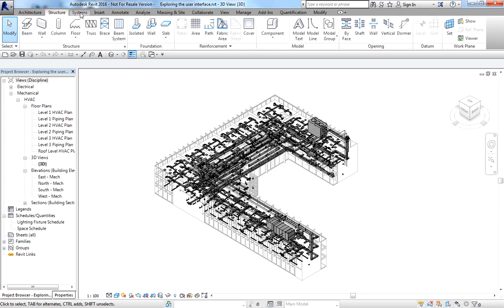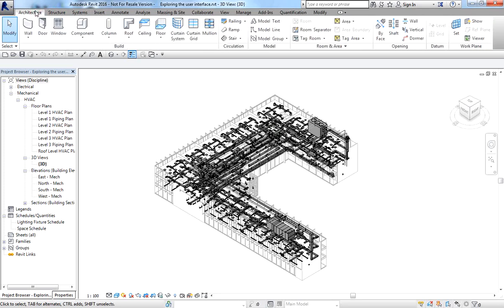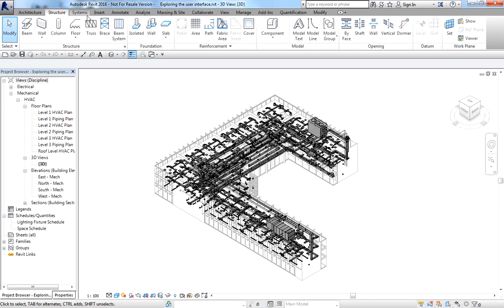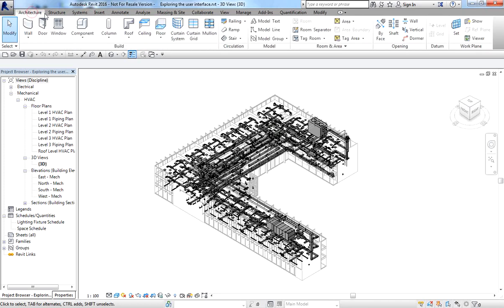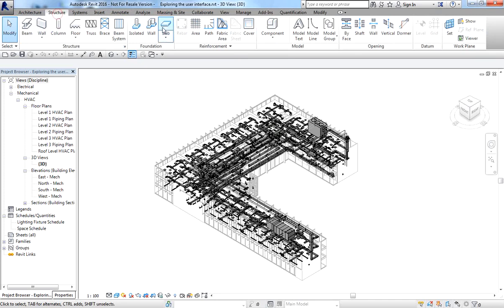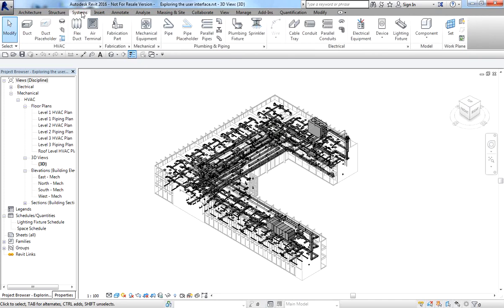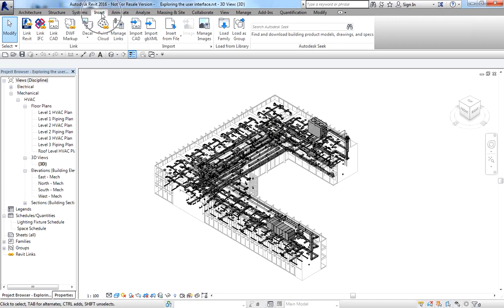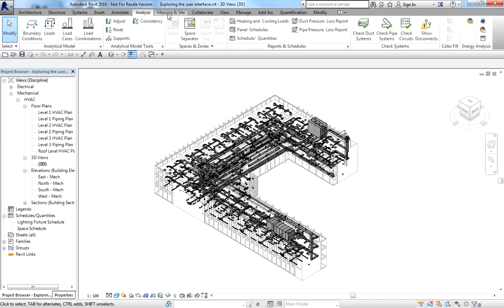This portion here we call Ribbon Tabs — it contains tools, settings, and standard functions, and only one tab can be active at a time. The active tab is always on top. If I click Architecture, you'll see the tools for Architecture, Structure, and Systems, which we'll be using in the next video for Revit MEP. You also have the Insert, Annotate, Analyze tabs, and more.